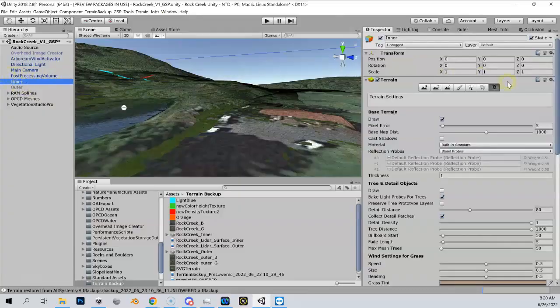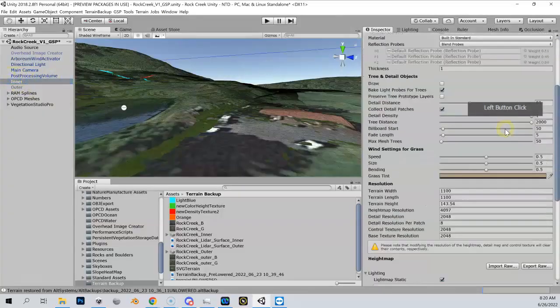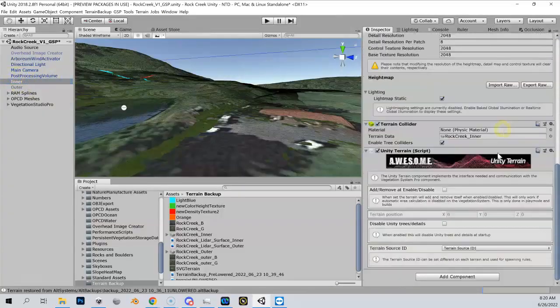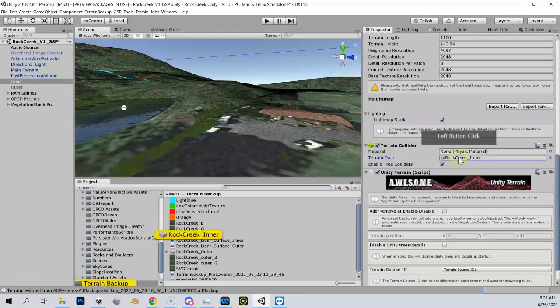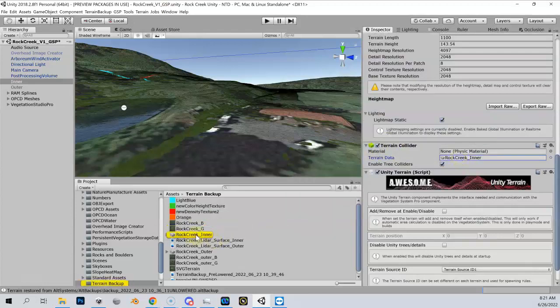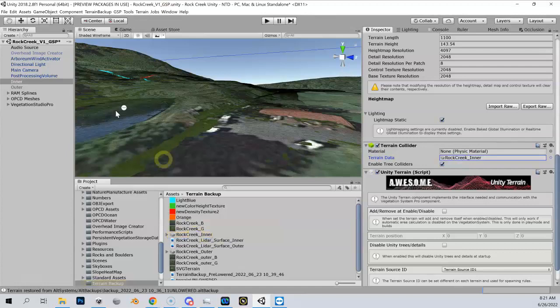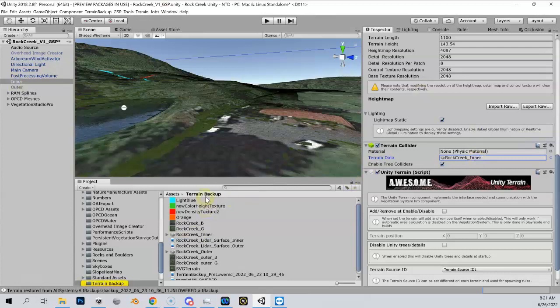I've got it highlighted over here, and if I go over to the cogwheel in the inspector and scroll down, you'll see that my terrain collider for my inner, its terrain data comes from this Rock Creek inner height map.